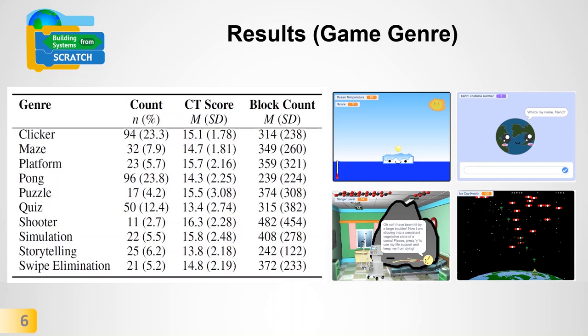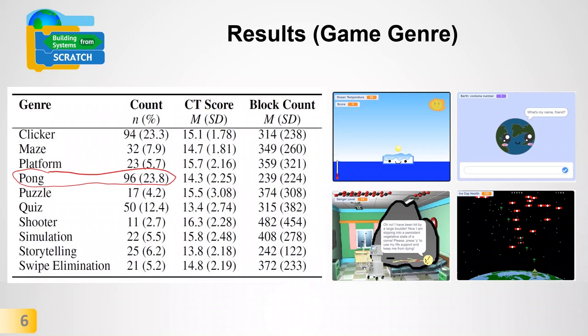Pong games were the most popular in our dataset, with 96 pong games designed by students. Albedo Pong is a perfect example: climate change elements are well integrated into the game mechanics, where an ice paddle shrinks every time a sunray — a tiny yellow ball — hits the ocean surface after bouncing back from the sky. This game represents the ice albedo feedback loop phenomenon and shows how breaking it can eventually lead to global warming.